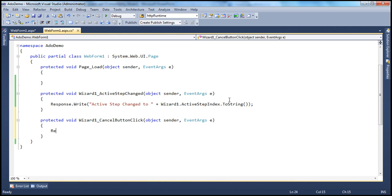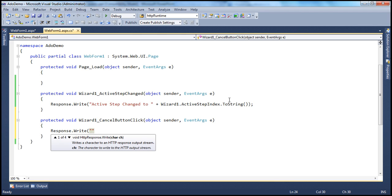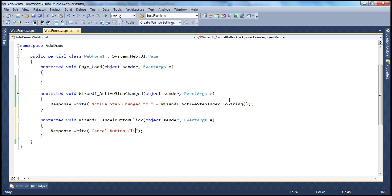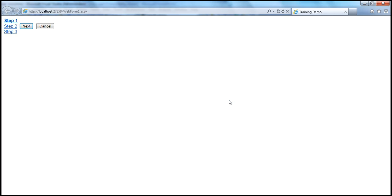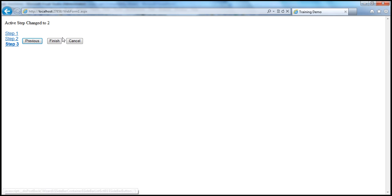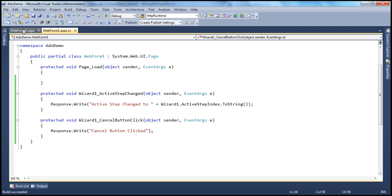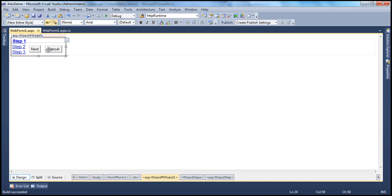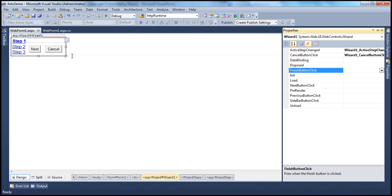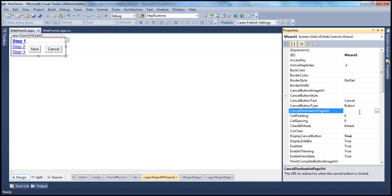Double-click to generate the event handler. All I want to do here is print a message saying 'Cancel button clicked'. When we run this and click the cancel button, that message will be fired. Remember, this cancel button is shown on every step of the wizard control, so clicking it on any step will produce that message. Now, if you just want to navigate away from the wizard control — maybe to another page or an external site — you can do that using the CancelDestinationPageURL property. If your intention is to just navigate to another page, you don't really need a server-side event handler.